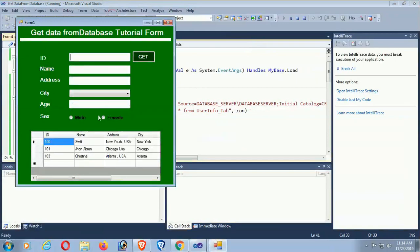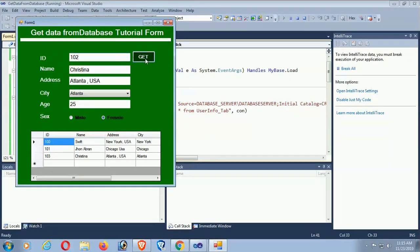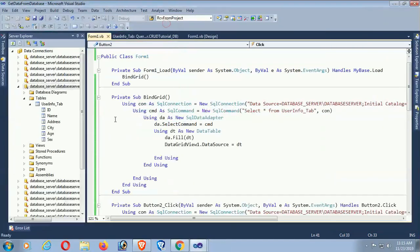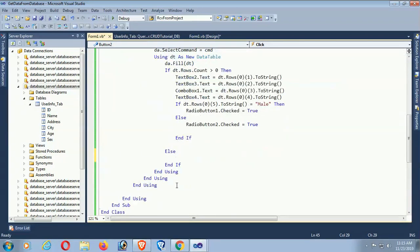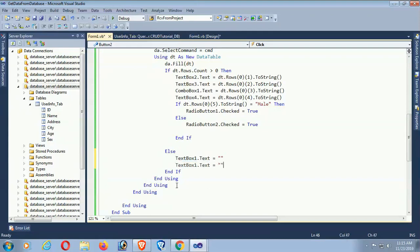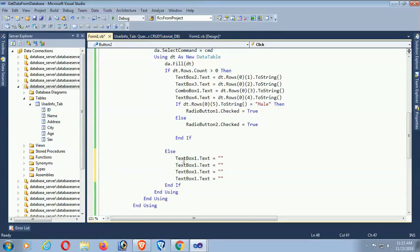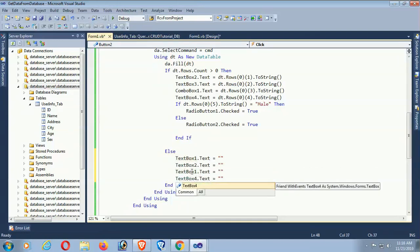Just debug. Click Get for ID 100 — yes, it's working fine. For ID 103, Female — yes, the radio button is also working fine. These are the records. If the record count is zero, it will blank out the Name, Address, Age, and Sex controls when no record is found for that ID.